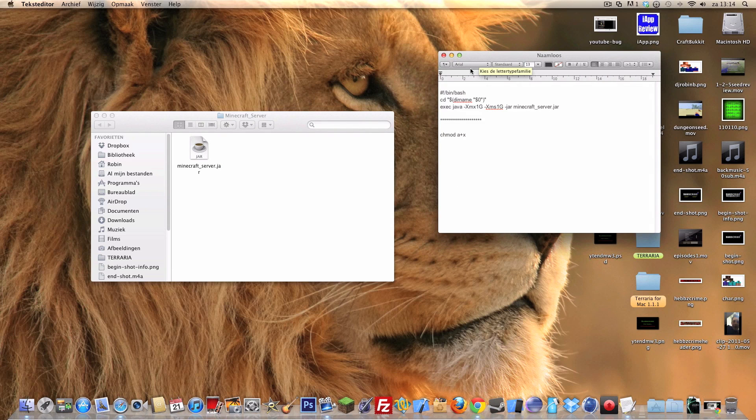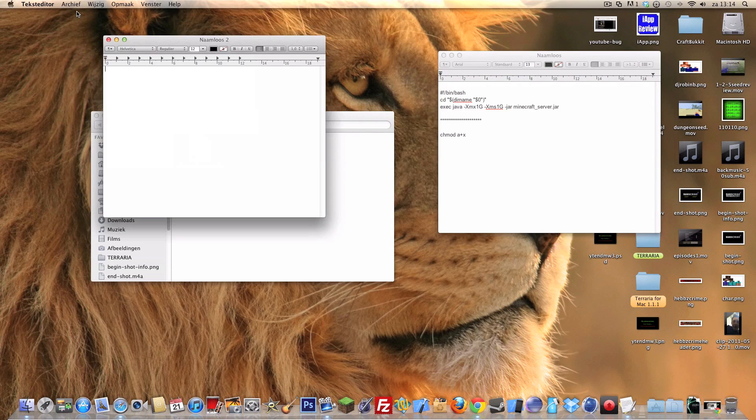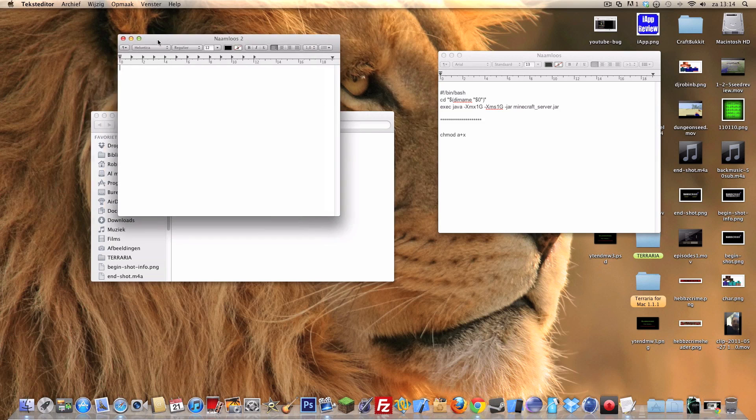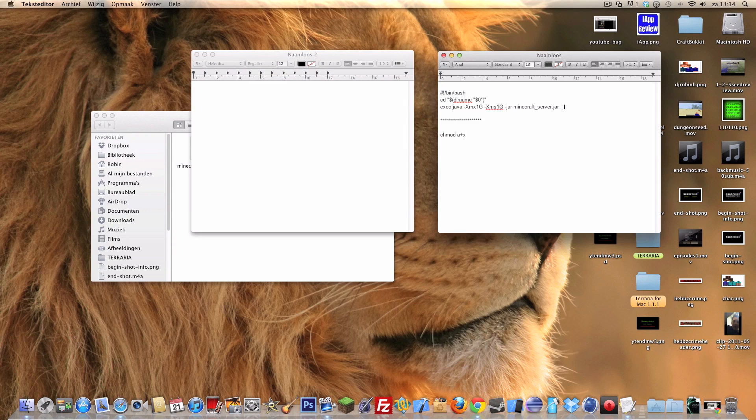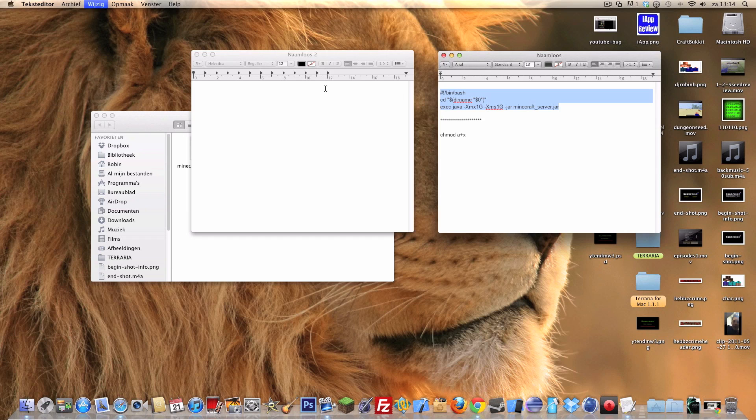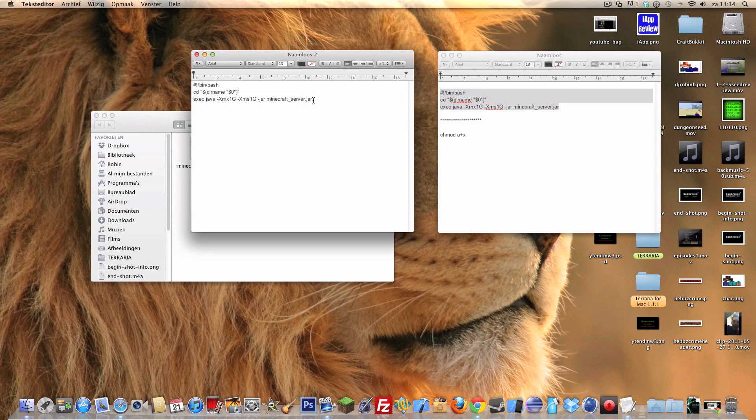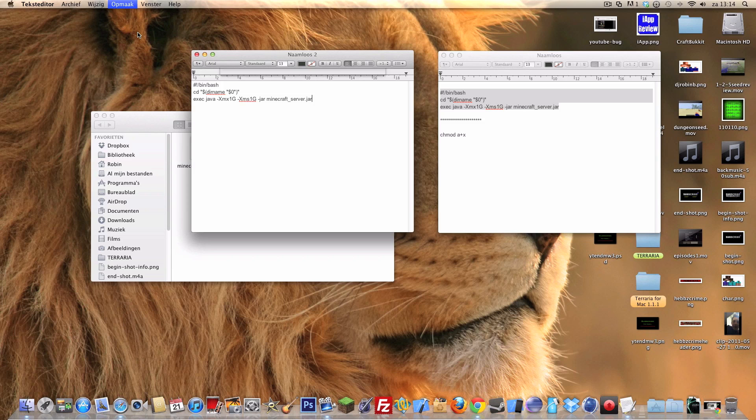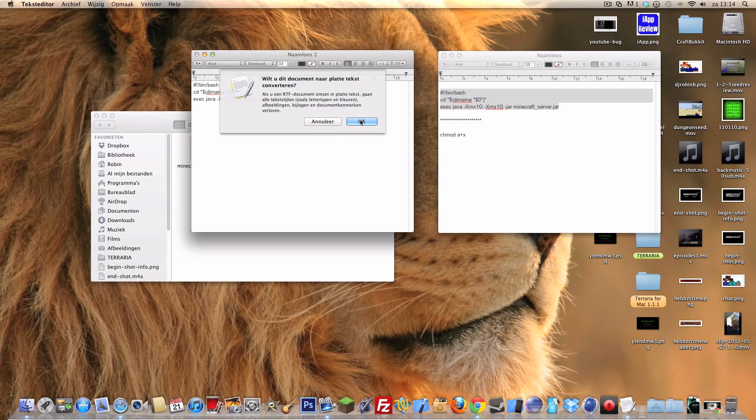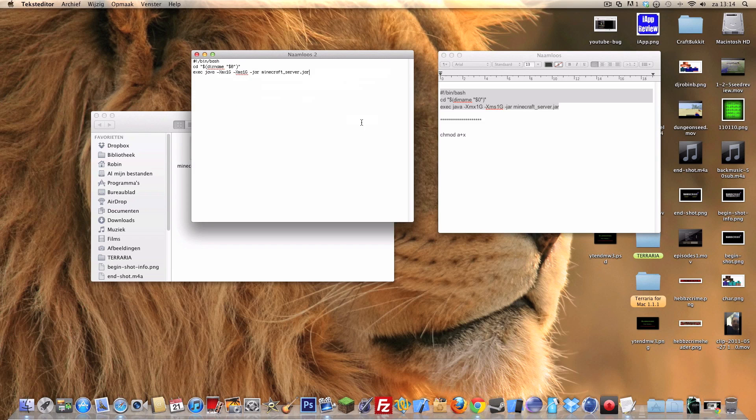What we're gonna do right now is only for a Mac. You're gonna create a new file in TextEdit. You're gonna copy the code, it will be in the description. I'm gonna make it as a plain text. Yes, we want to do that.